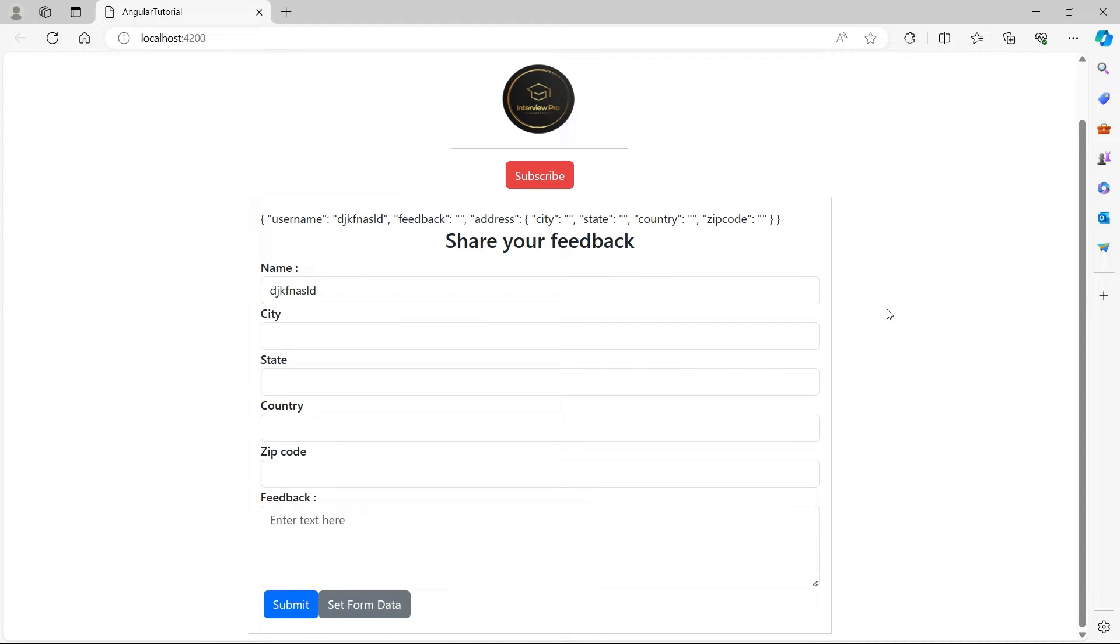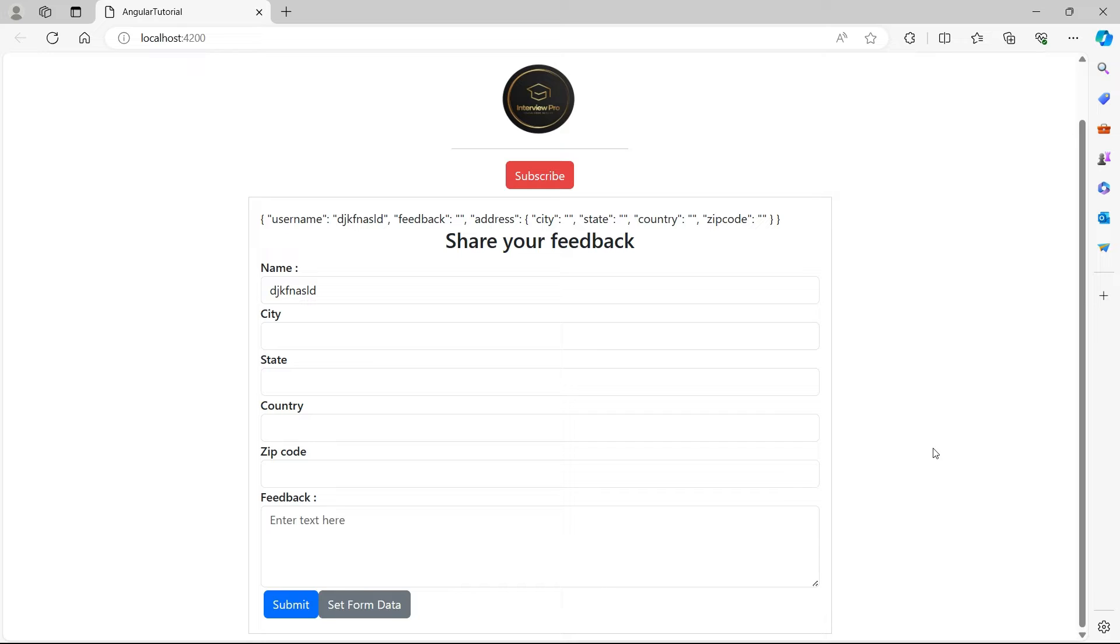In this video, let's see how to add an option for the user to ask questions. For example, if the user wants us to create a video on a particular topic, they can simply post a question here along with the feedback. Let's see how we can achieve that using FormArray.